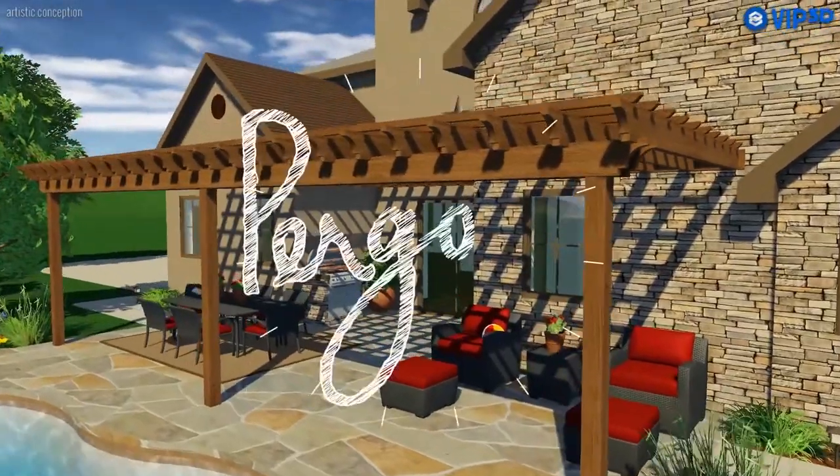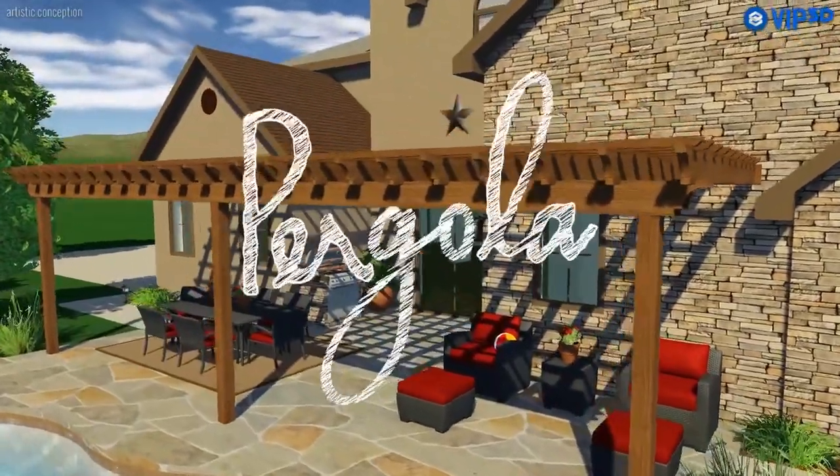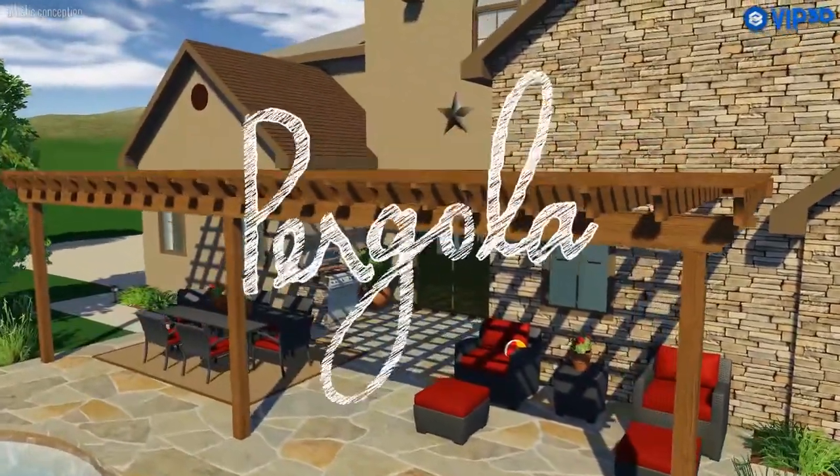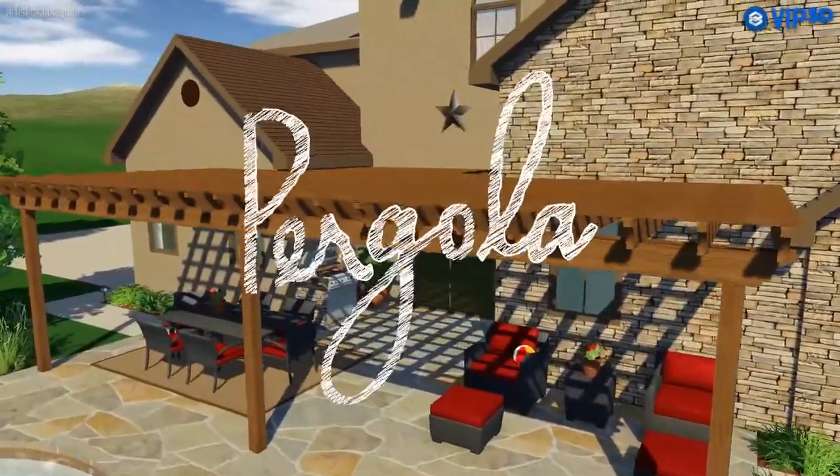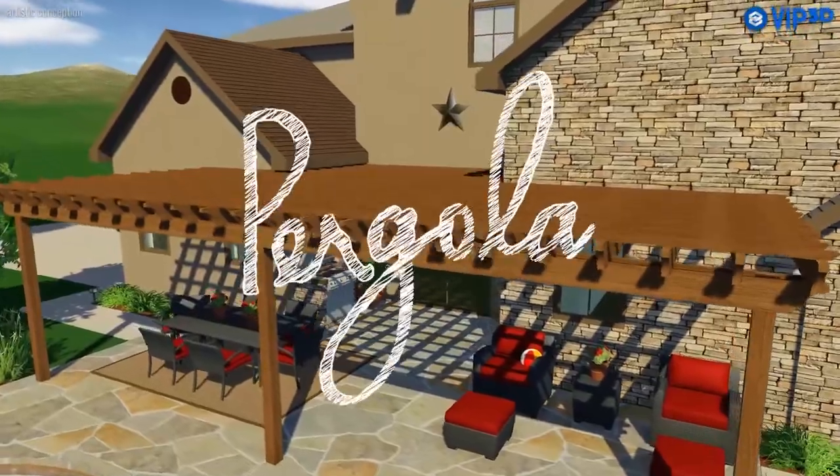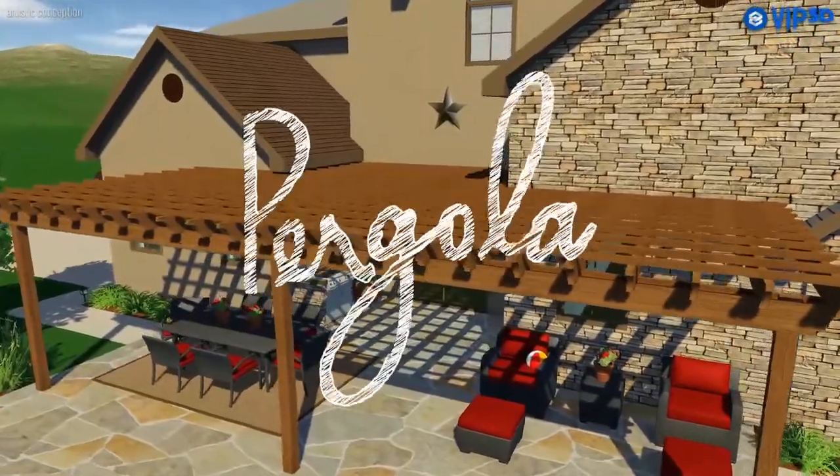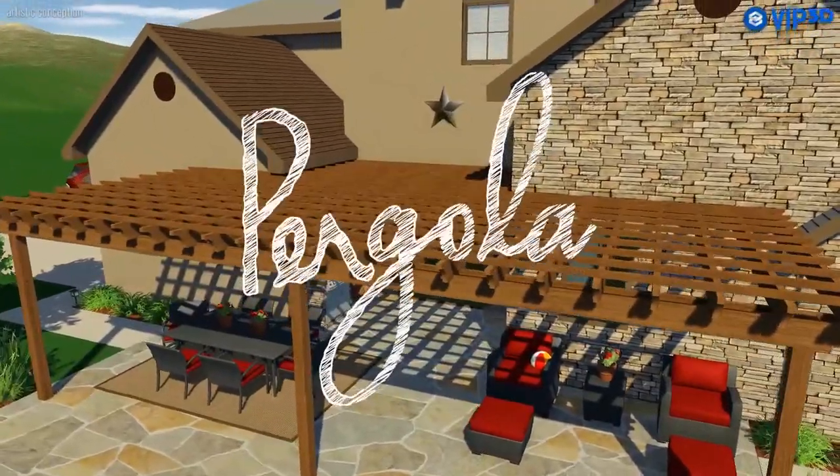With VIP3D, VisTerra and Pool Studio, you can create and customize pergolas to offer your clients a shady area in their project.